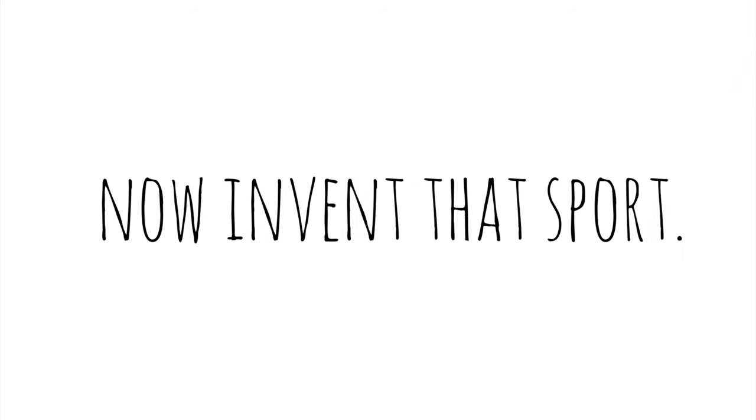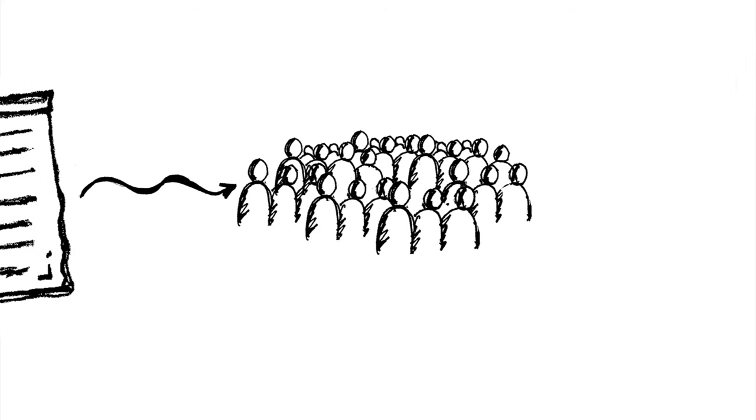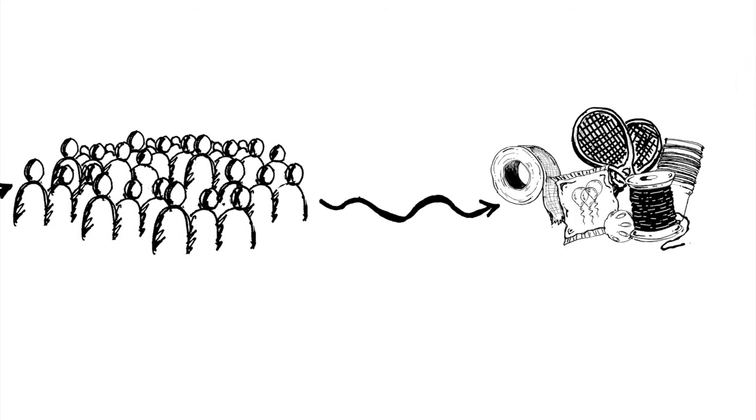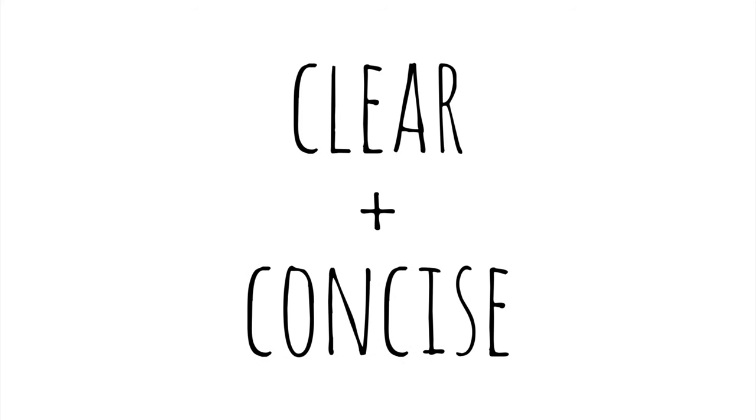Now invent that sport and write the directions so that anyone could figure out how to play it, and keep your instructions clear and concise.